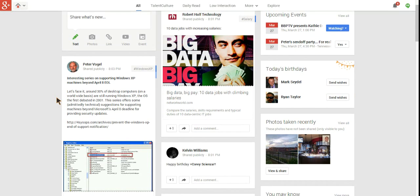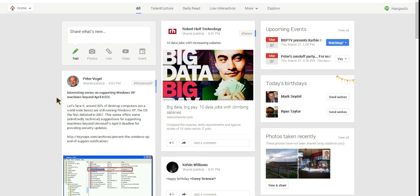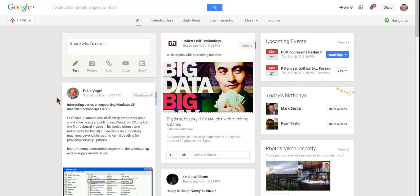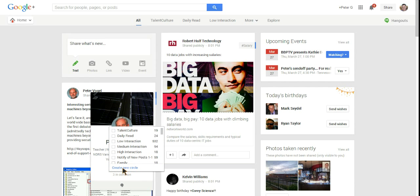The first thing you want to do is create a notification circle. The easiest way to create a circle is to find somebody that you want to include in that circle. Let's put Peter Vogel, a great guy from Vancouver, in a new notification circle.